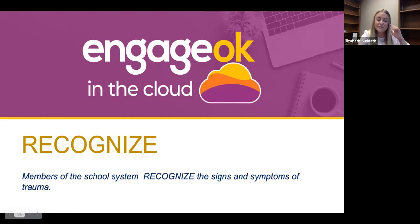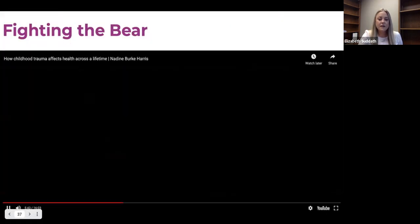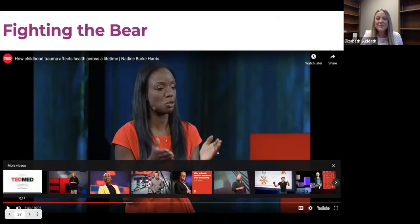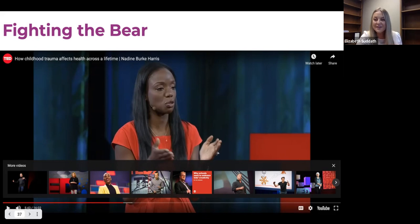Next we will move into how do we recognize the signs and the symptoms of trauma. I'm going to quickly play a video for you all. Please put in the chat if you have a hard time hearing it. This will be just about a minute long.